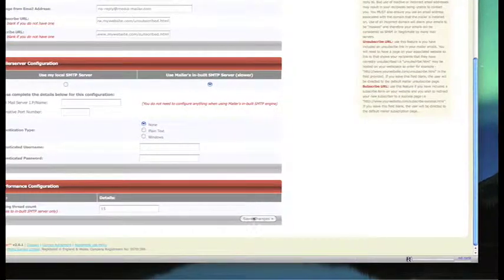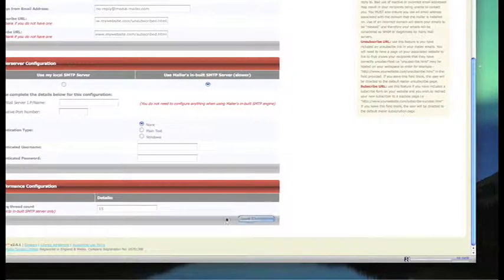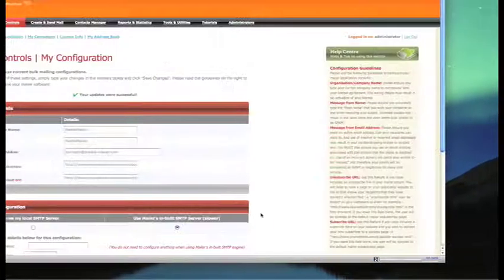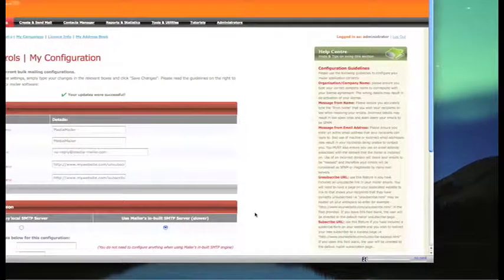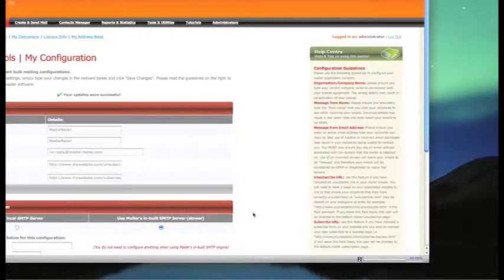When we're completed and finished, we'll click save changes. That is the end of your configuration.